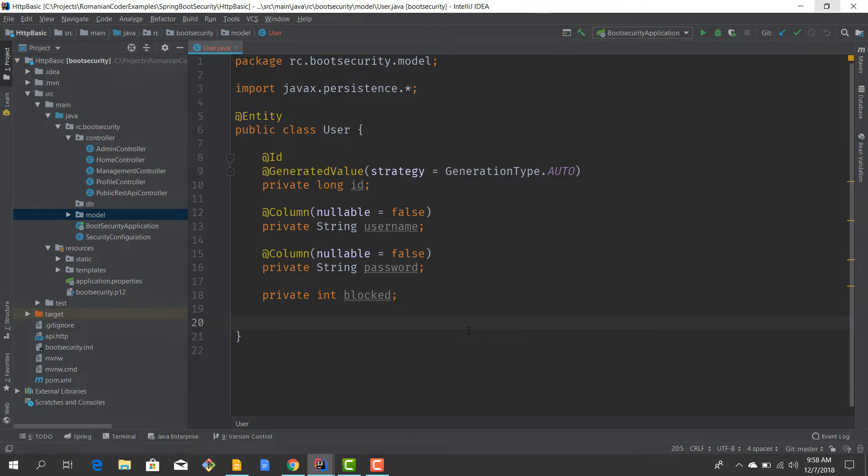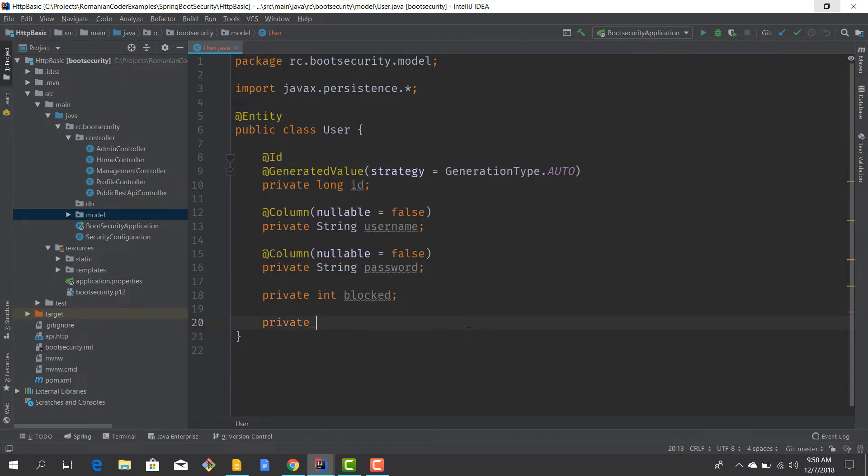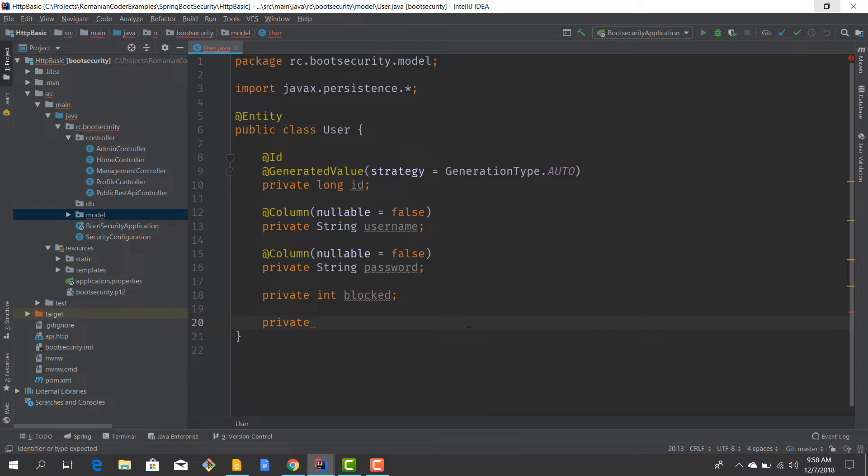Then what else? We need to take into consideration the authorities and roles, because up until now we have created role-based authentication and we have also integrated permission-based authentication. So we have both granted authorities and roles used throughout our application.